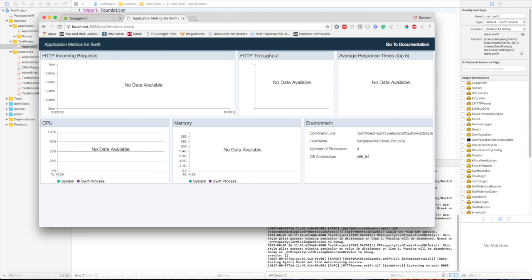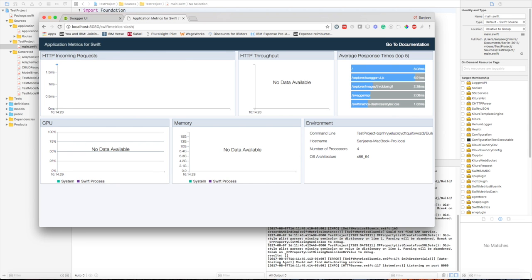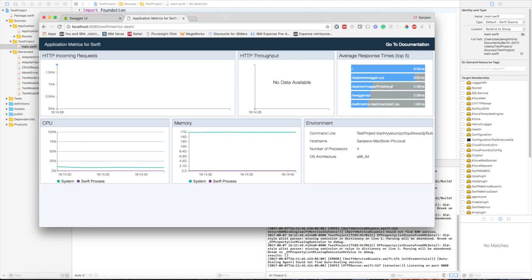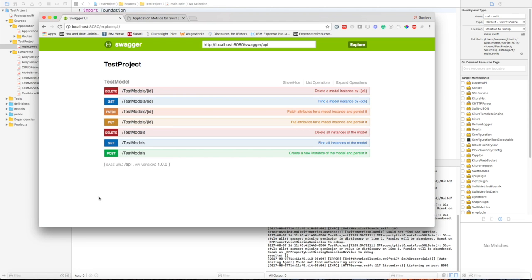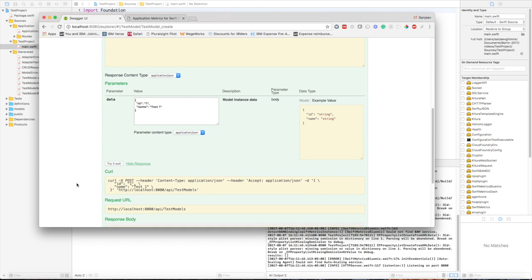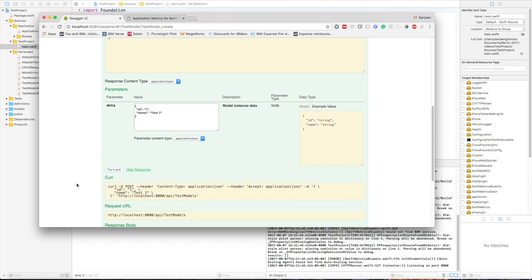Here you can use this dashboard to monitor HTTP request throughput, memory and CPU utilization based on your Swift server. Let's see how it works. Let's send another POST request just to see what the Swift metric dashboard gives us. Let's say this is test 2 and ID 2.